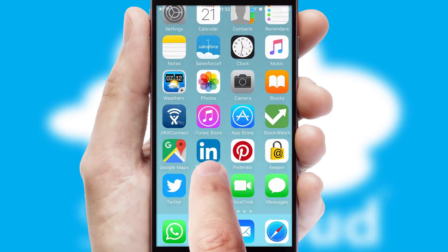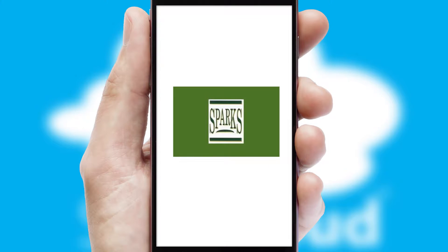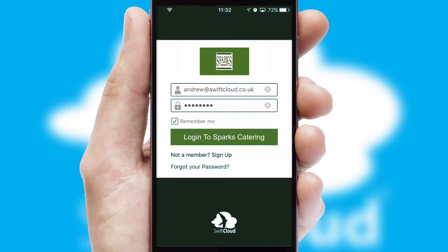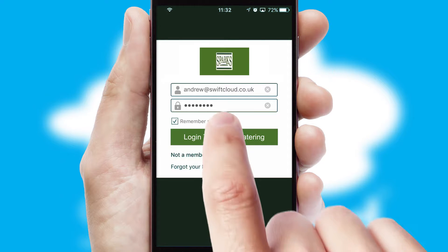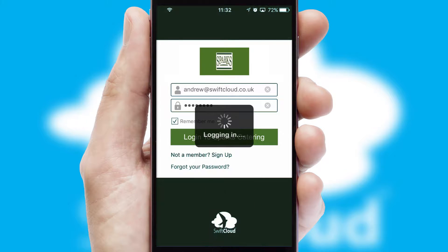After clicking on your branded icon, a customized splash screen will appear. This leads to the login screen which includes your company logo, and you can choose your own color themes throughout the app. Simply log in and you're ready to go.